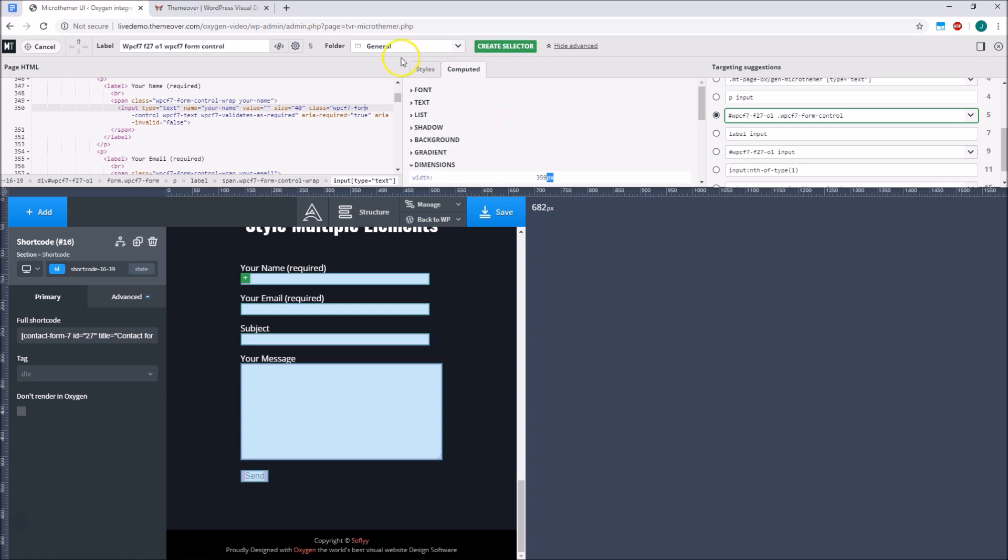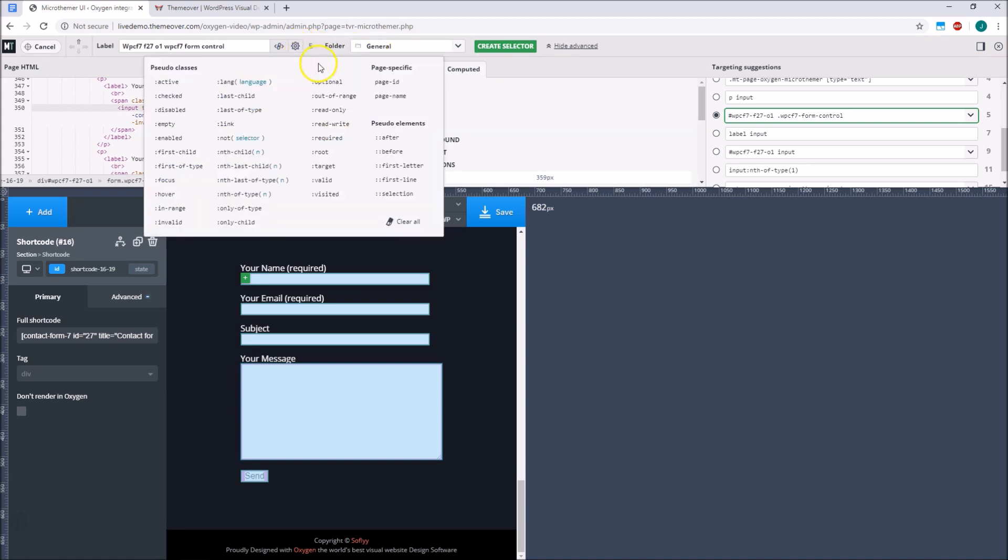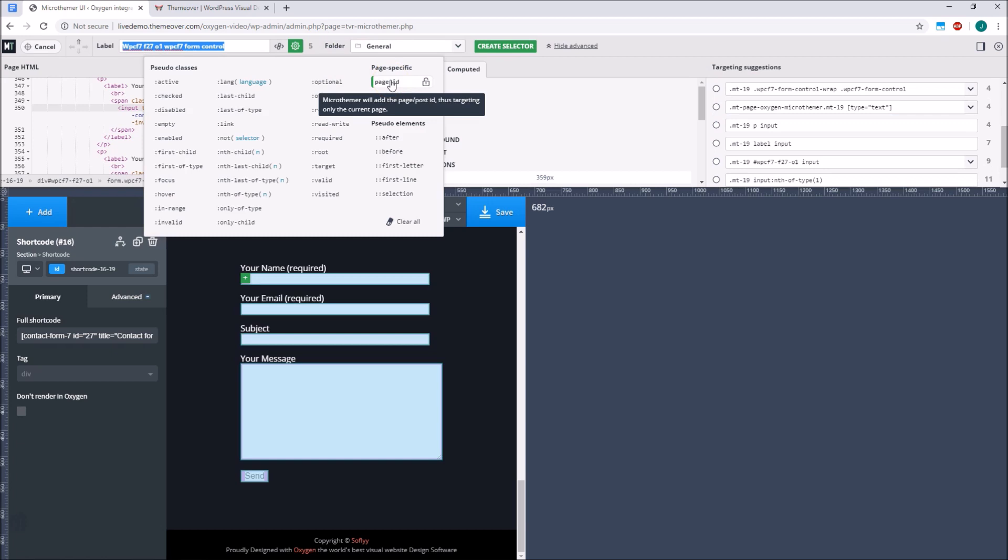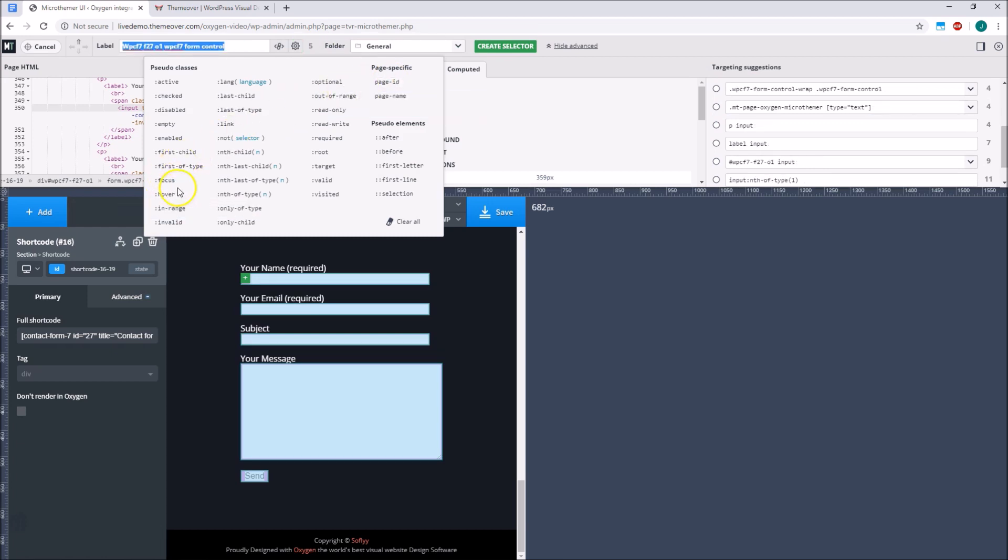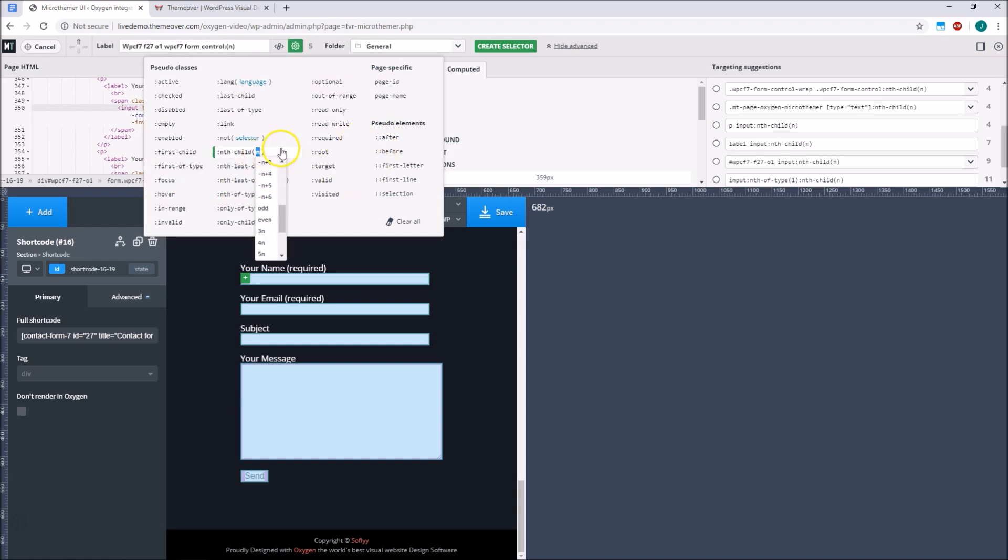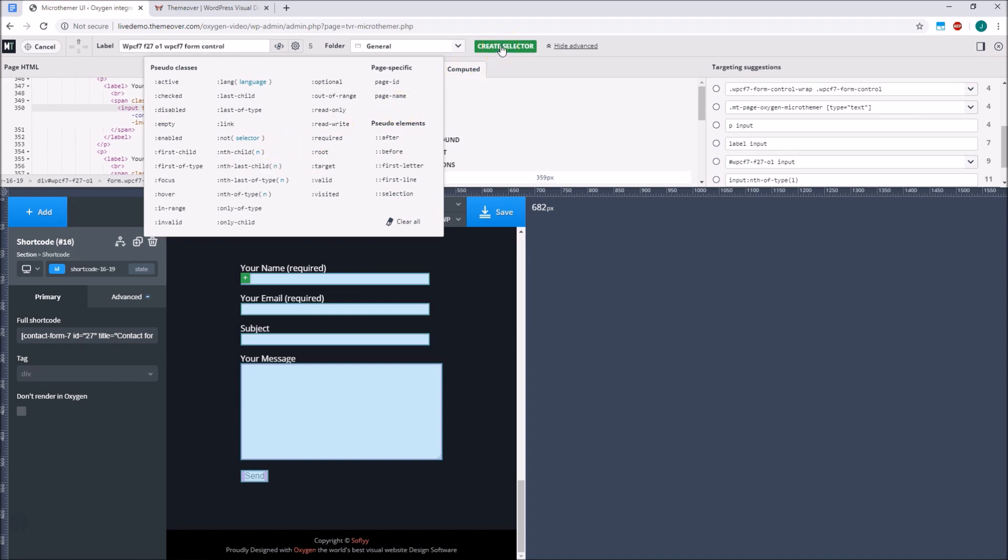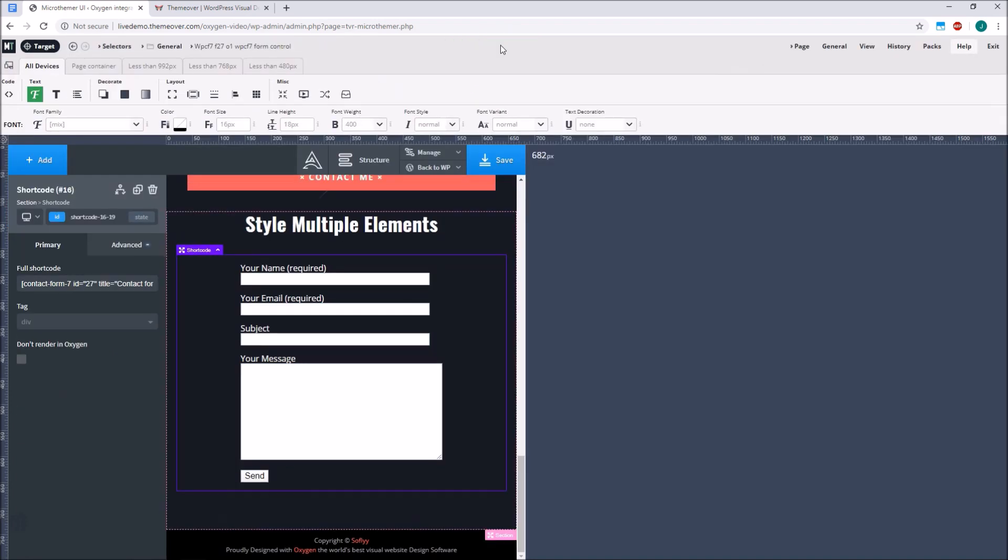The CSS modifier option allows us to limit the scope of our selectors to the current page by enabling the page ID modifier. We can also create hover selectors, before and after pseudo-elements, and tap into helpful nth-child formulas here. Once we're happy with our element selection and are ready to apply new styles, we click the Create Selector button.